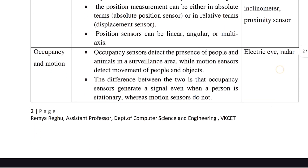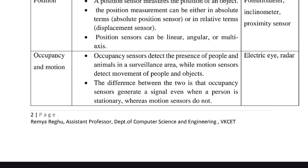Now let's talk about Occupancy and Motion sensors. The Occupancy Sensor detects the presence of people and animals in the surveillance area, while Motion sensors detect movements of people and objects. Occupancy refers to the presence of people — for example, a surveillance camera that detects the presence of people and animals.